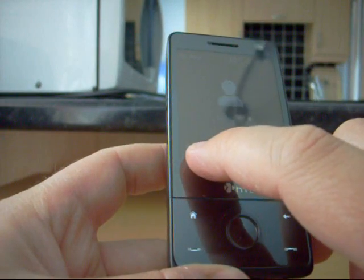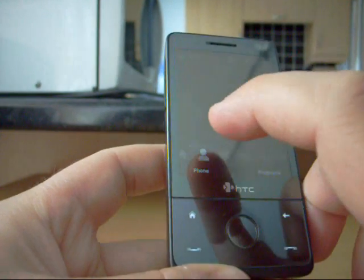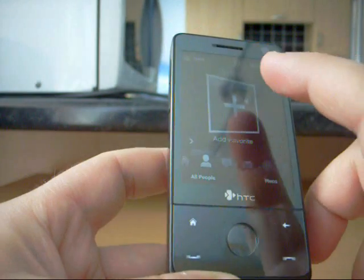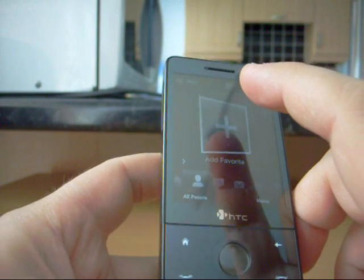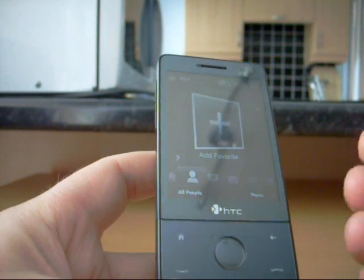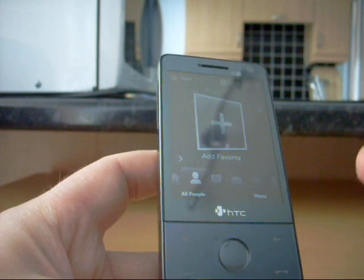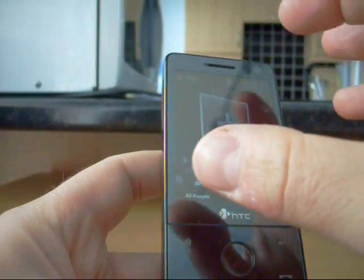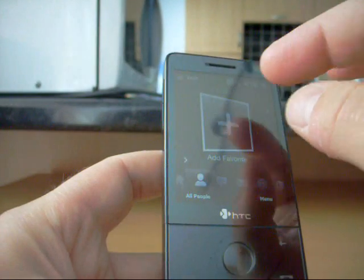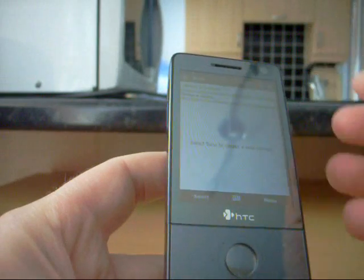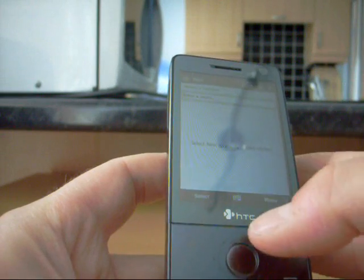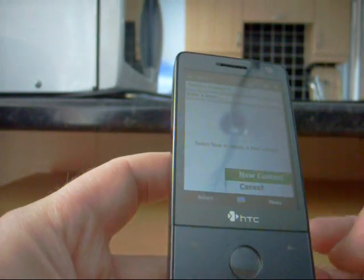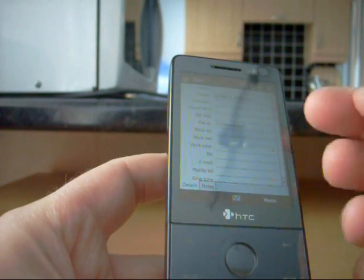I can go into people here and you can add your favourite people. If you've used the original HTC sort of touch flow interface you'll be used to having one screen where all the contacts are.